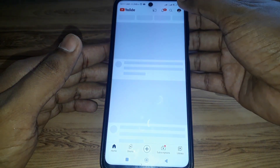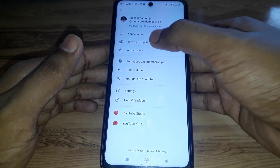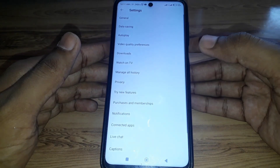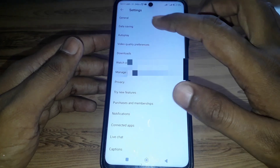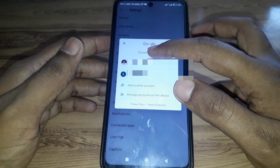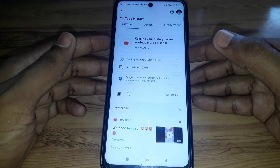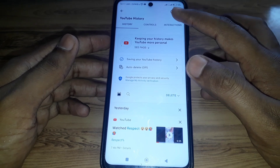To do that, simply open the YouTube app, then go to your profile, then go to Settings. Click on 'Manage All History' and select the account from which you want to delete all liked and disliked videos.